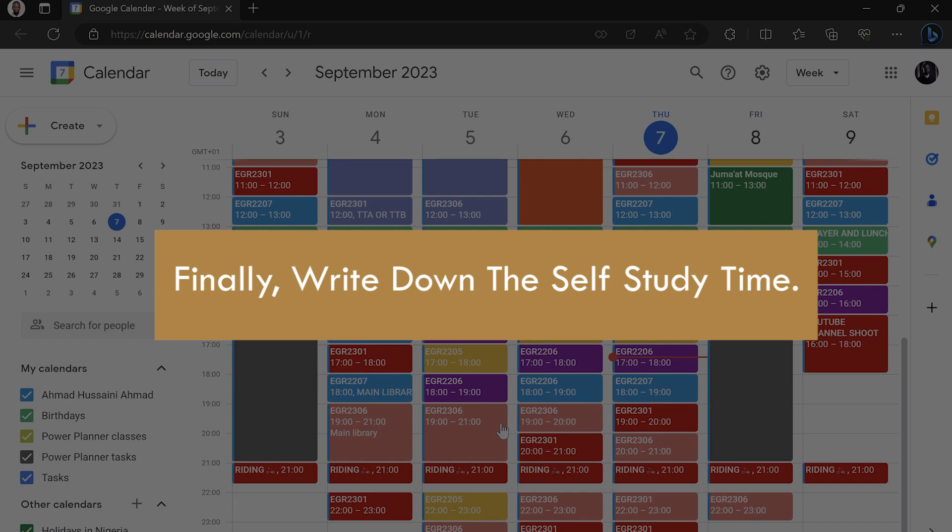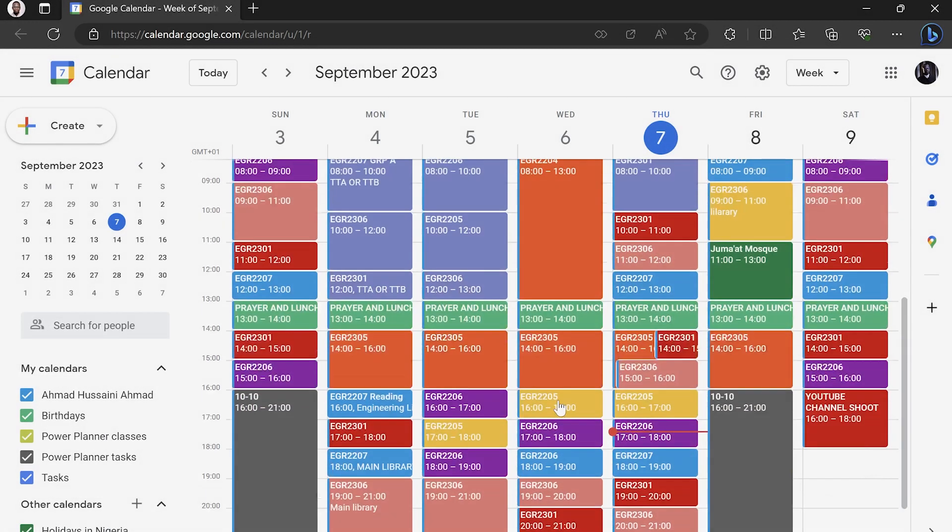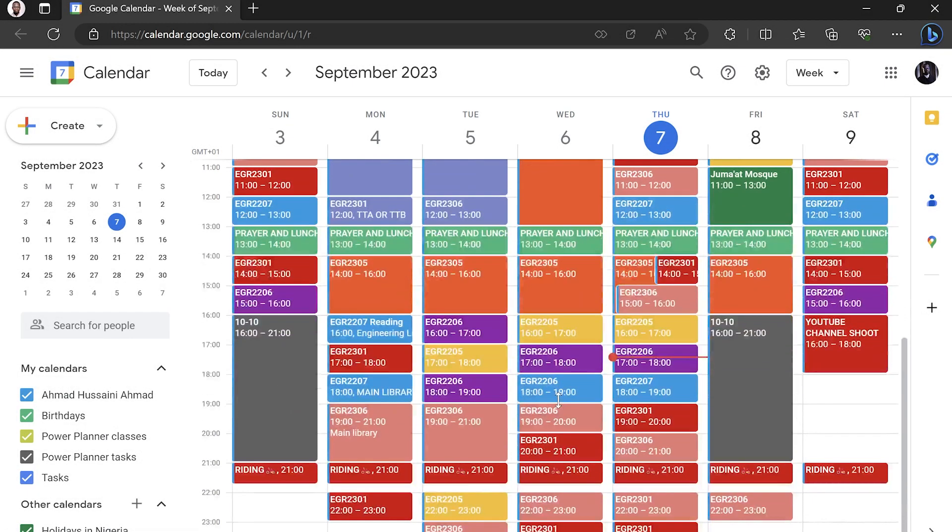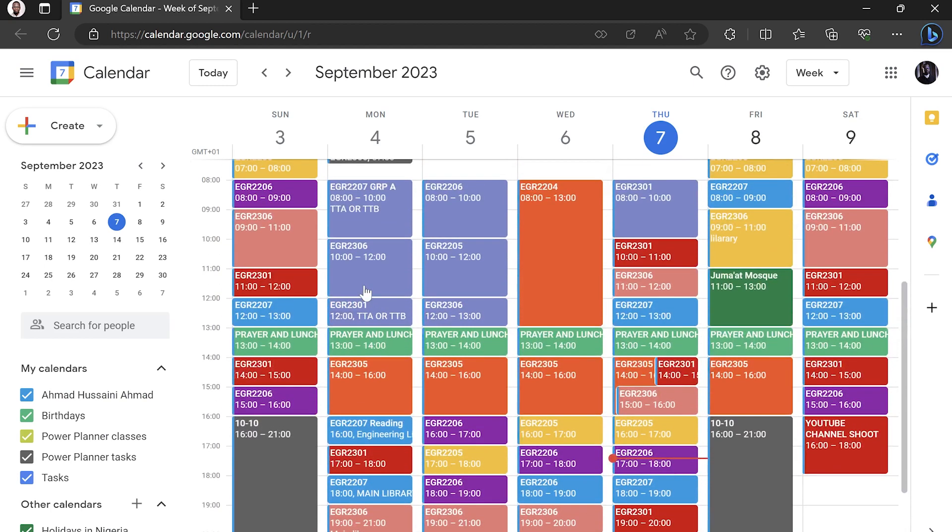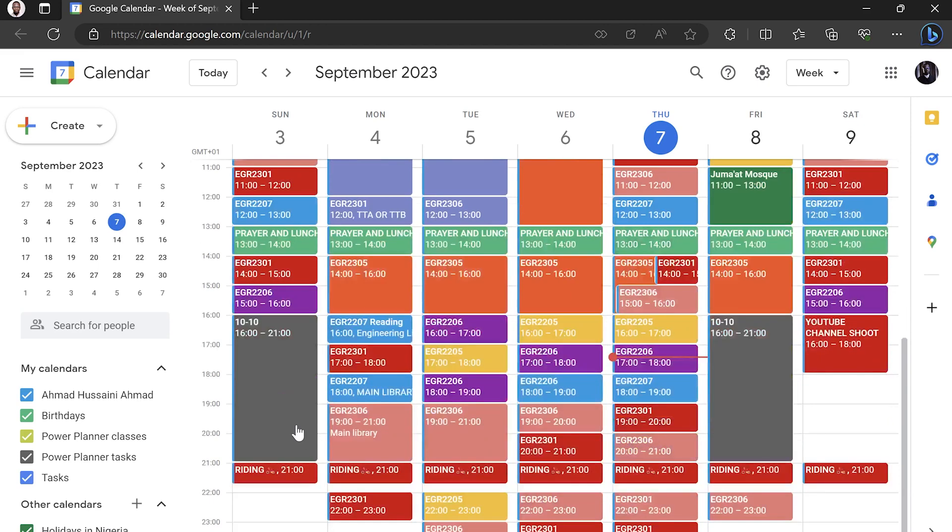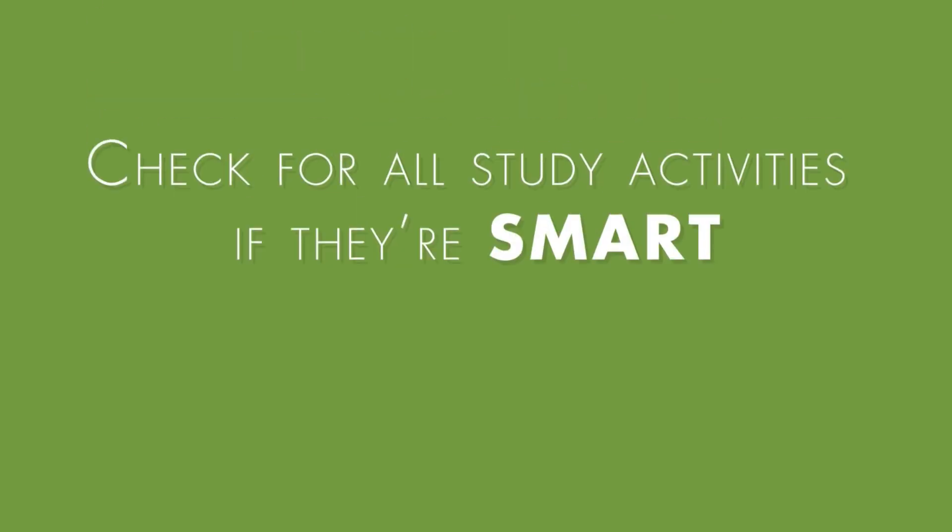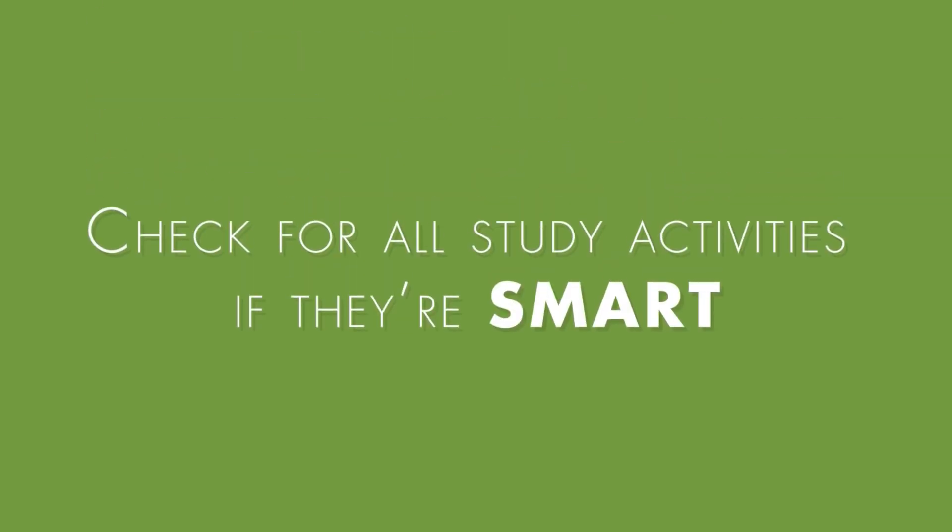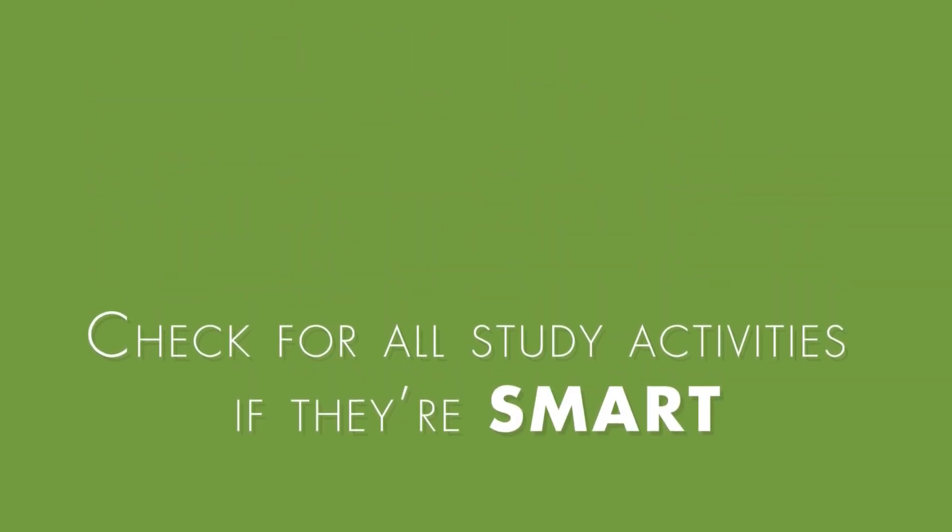The next thing is to write down the specific study time. You have to write down which and when are you going to study. Anywhere you see a different color other than this blue and this orange, they are all my study time. So each subject, I give it a different color. So let's see if I'm using SMART for my timetable.